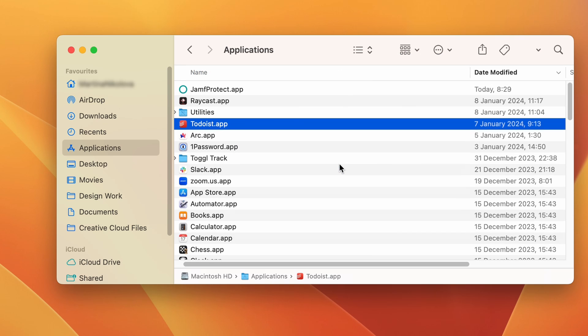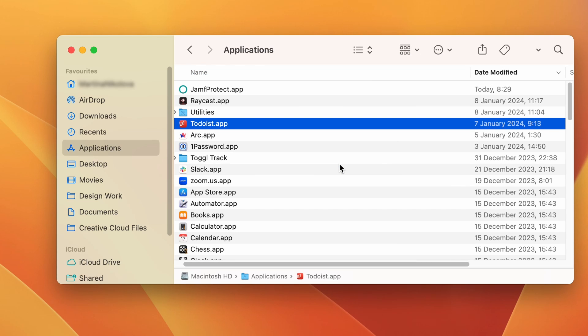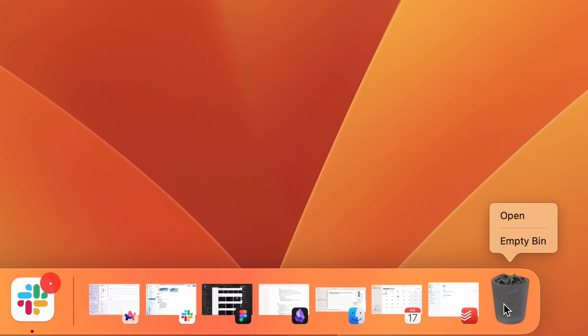Also, look for any other apps that look suspicious or ones that you don't remember installing and delete them too. Finally, remember to empty the trash before moving on to the next step.